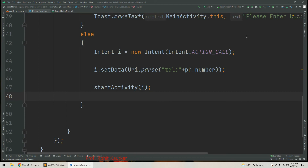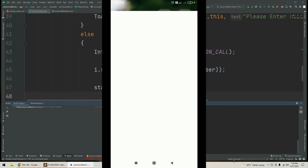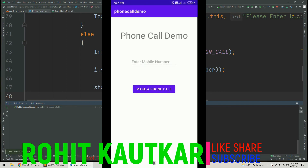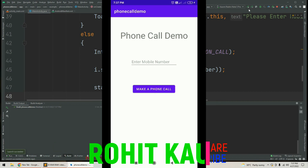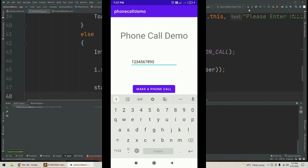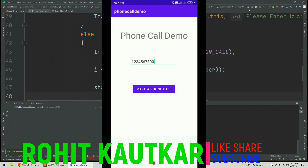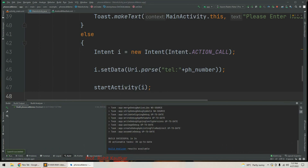We rerun the app with changes. The build process starts and applies changes. Now if we do not enter any mobile number and tap 'Make a Phone Call', we can see it shows the Toast message 'Please enter mobile number'. The app no longer crashes. If we enter a number and click 'Make a Phone Call', it makes the call successfully.